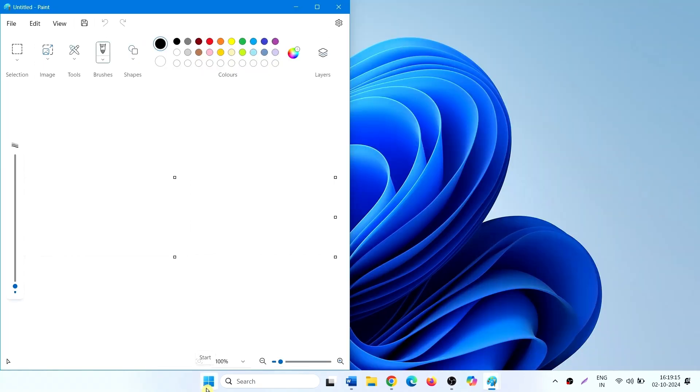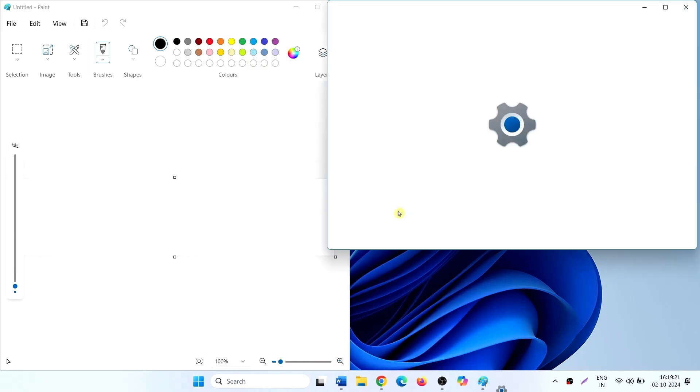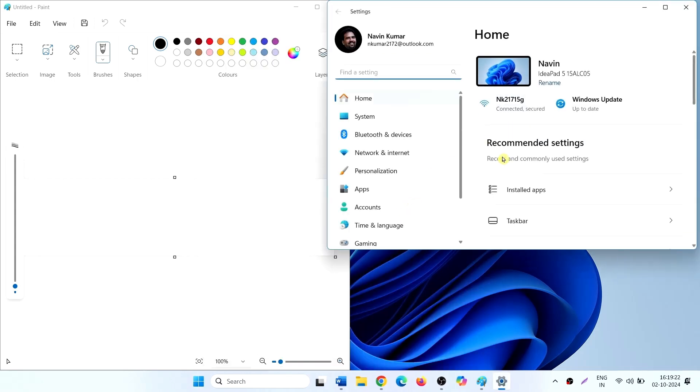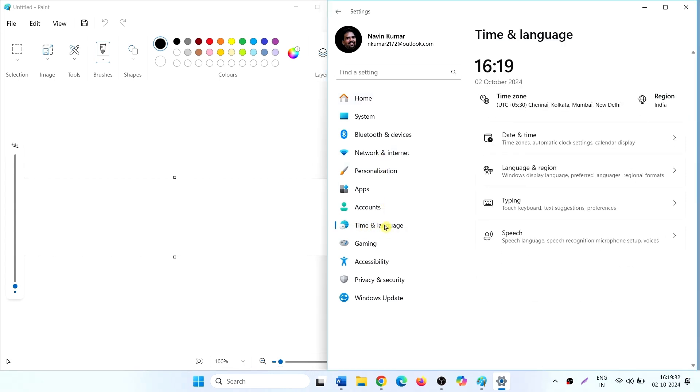Click on Start, click on Settings, select Time and Language, click on Language and Region.